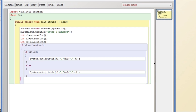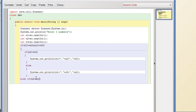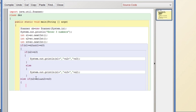Now we look for the condition when n2 is the greatest number. We write: if n2 is greater than or equal to n1 AND n2 is greater than or equal to n3. Then when n2 is the greatest, we look for the next greatest.